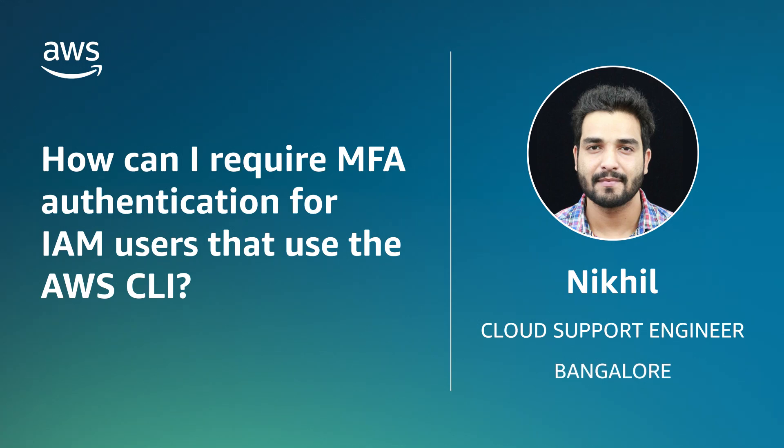Hello, I'm Nikhil, a cloud support engineer here at the AWS office in Bangalore, India.